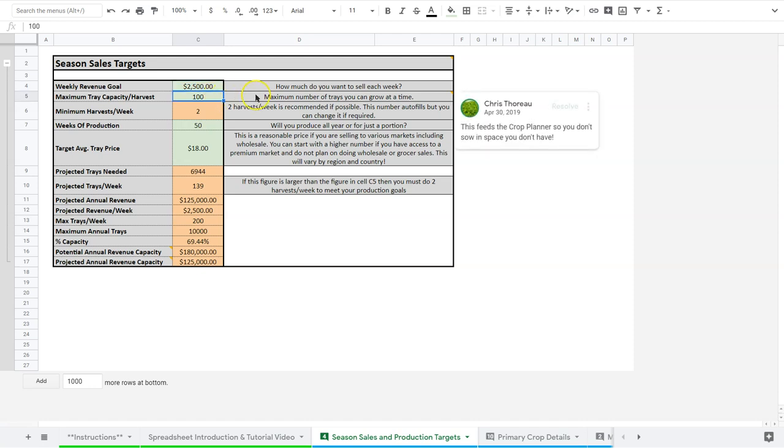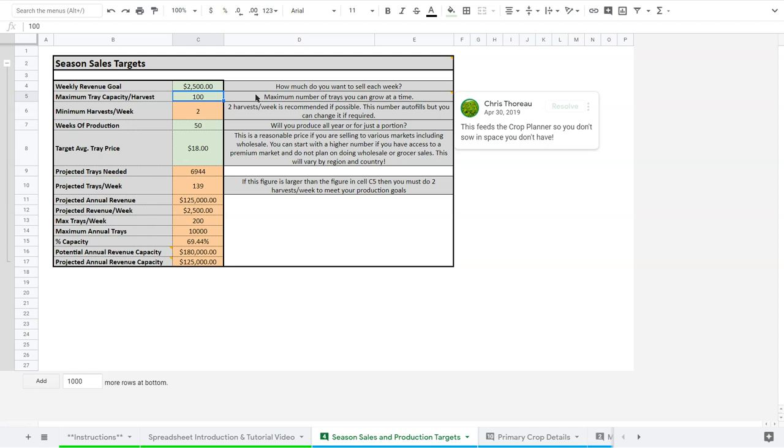I've put a realistic but made-up number of 100 trays per week capacity, which means that's the number of trays I can grow at any one time. So this accounts for overlap and things like that. This is really important.